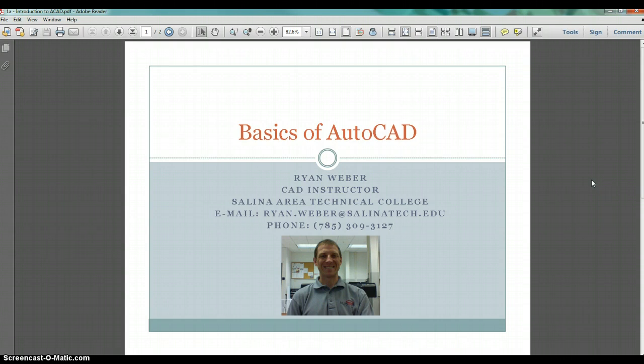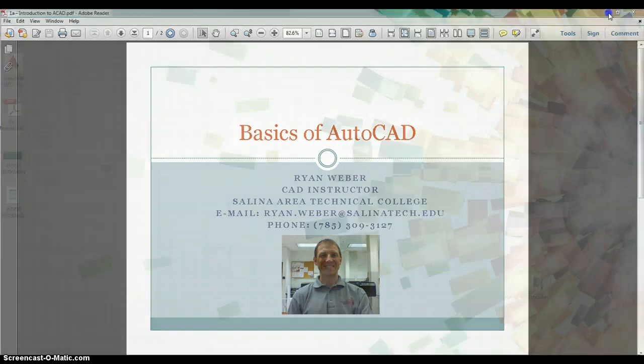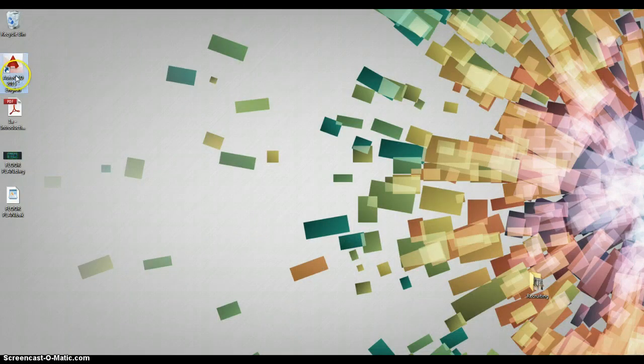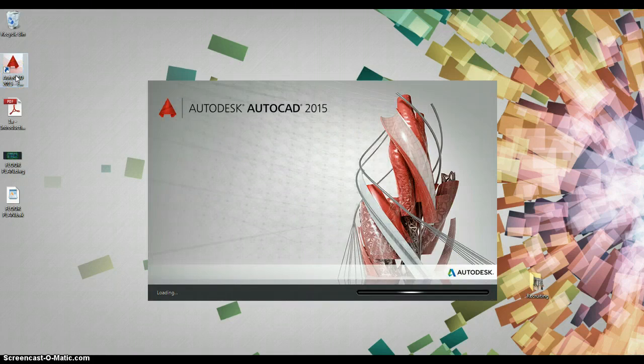Now, a little about AutoCAD. AutoCAD is still very relevant in industry today and is very important to the majority of people graduating from my program. We spend a good amount of time teaching the fundamentals and the background of AutoCAD.